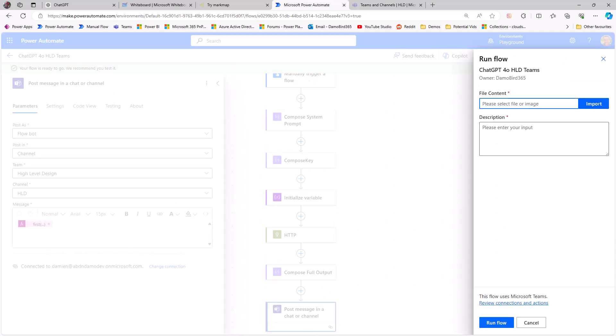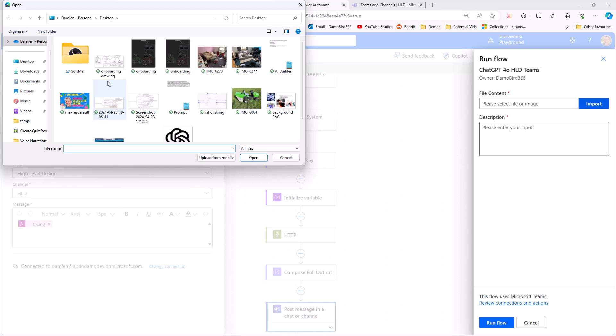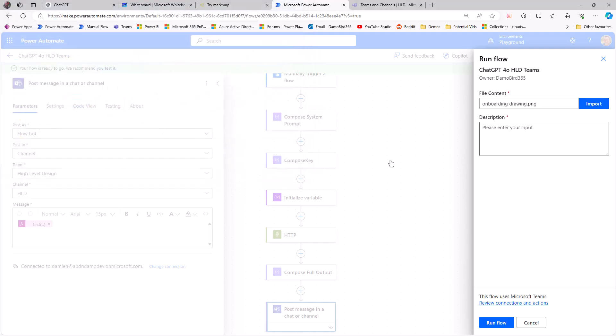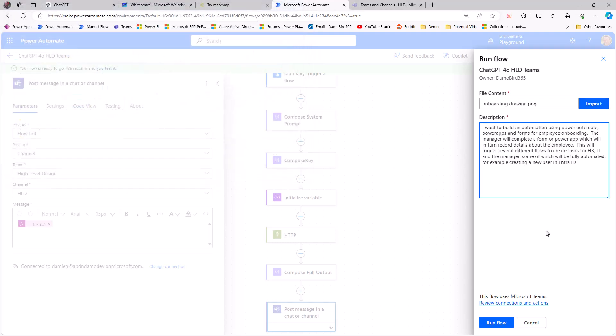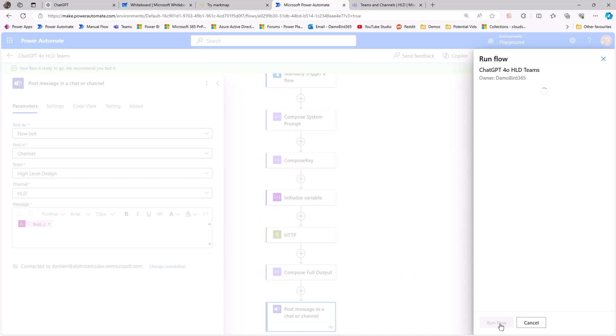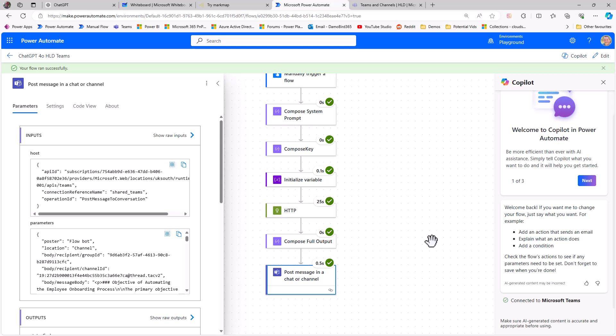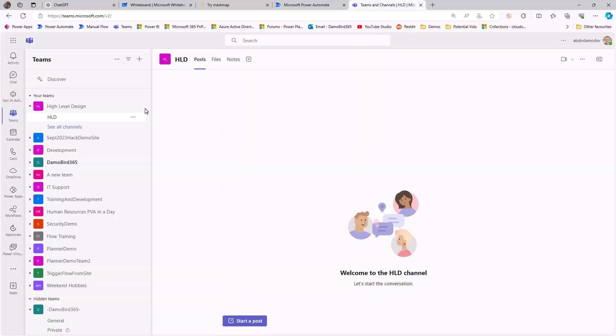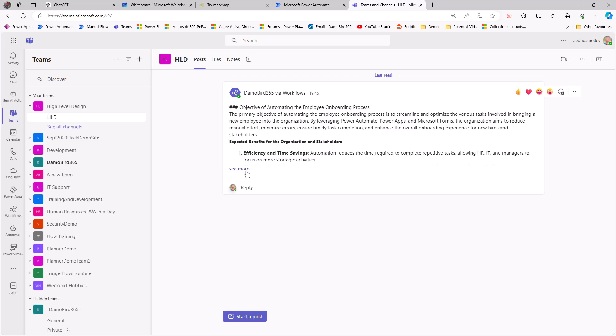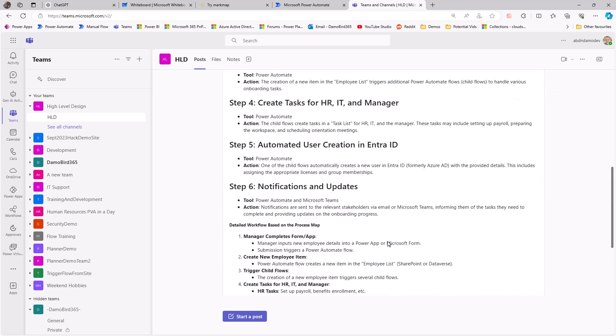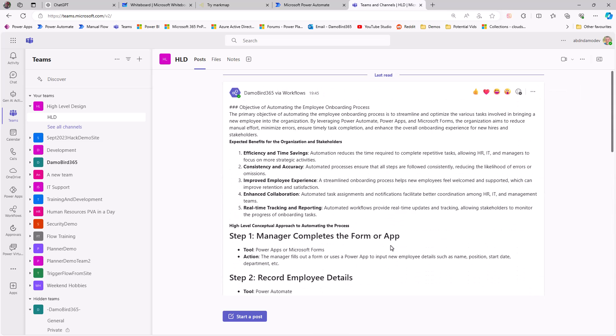So if I go and click on import and attach that original sketch that I did earlier, and if I paste in the details of this particular process and then run the flow, what's happening now is we're taking that image that I've attached, handing it to GPT 4.0, passing in the description of the process, and creating a high-level design.